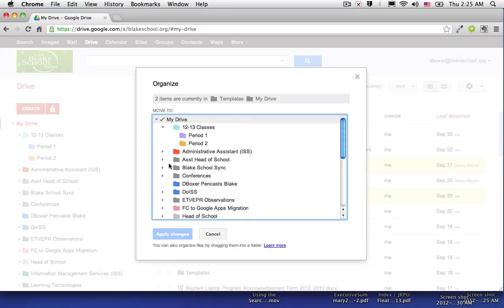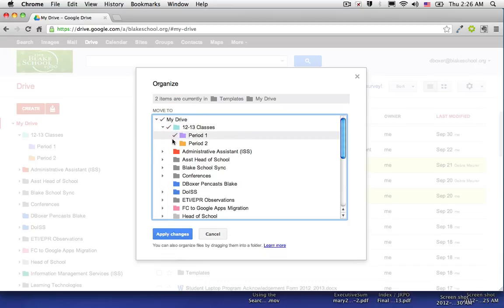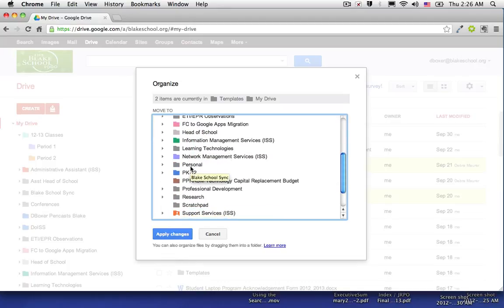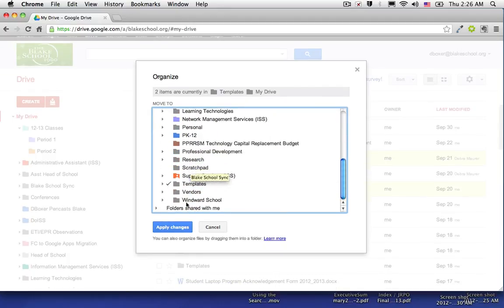To do so I'm going to hold the command button down and check the correct file folders. So I'm holding the command key down on a Mac and I've selected 12-13 classes, period 1, and templates.